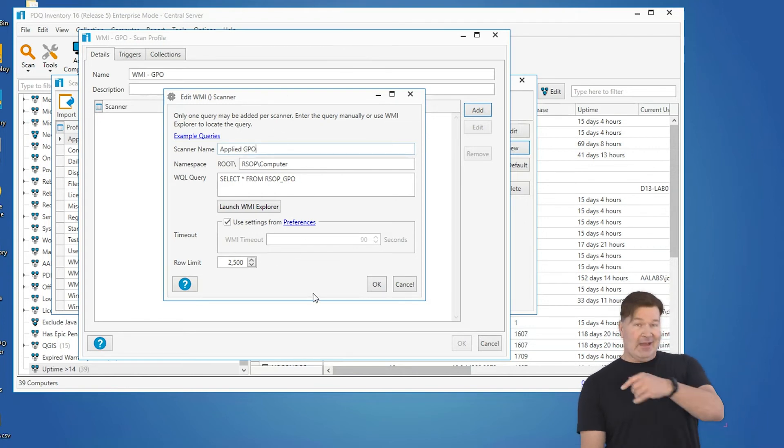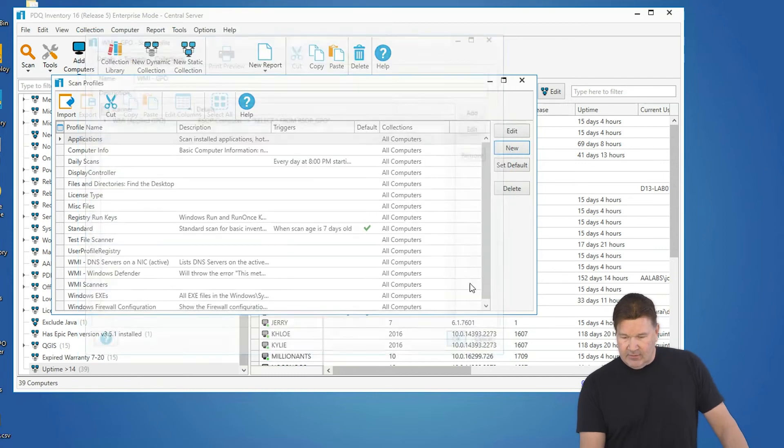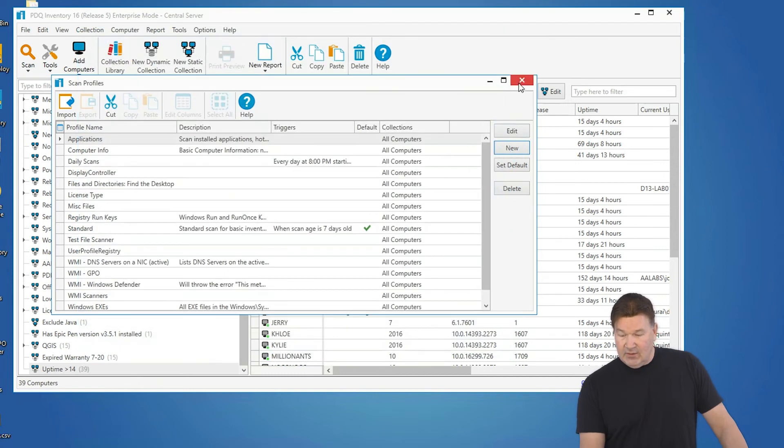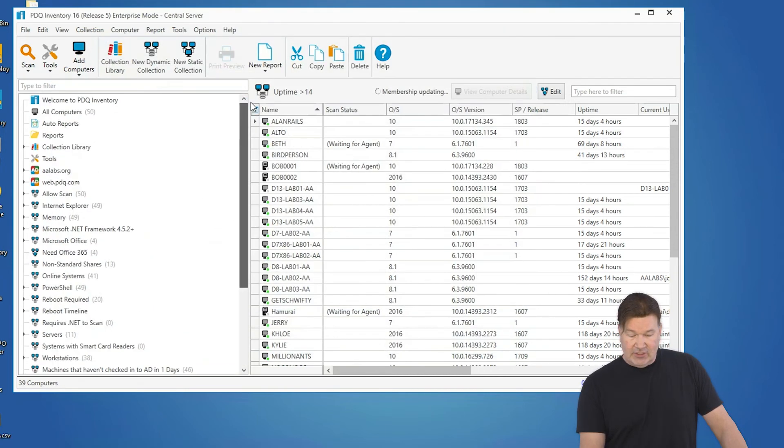Now, assuming I did all that correctly, give that an okay, give that an okay. I now need to go and run that scanner on my machine. So I'm going to run it against all my machines.